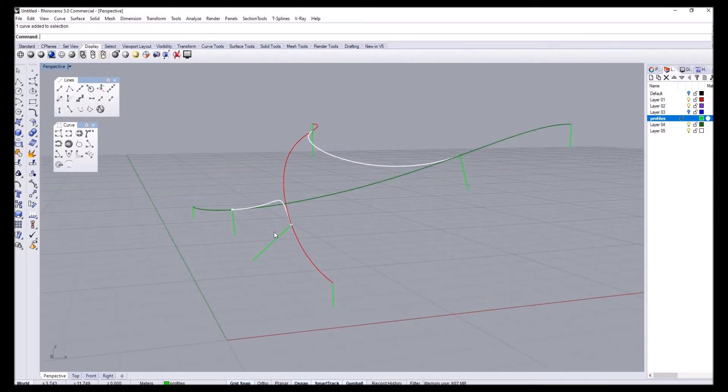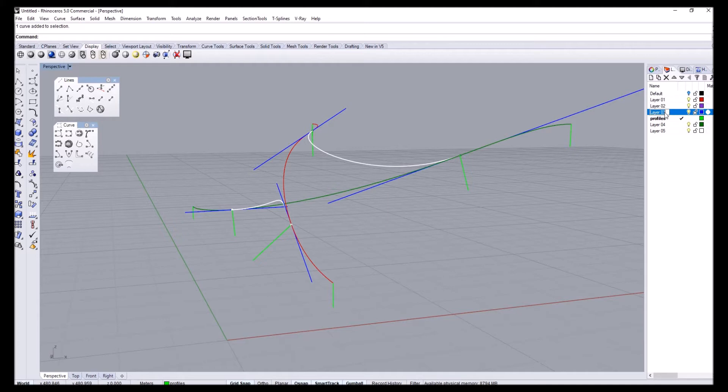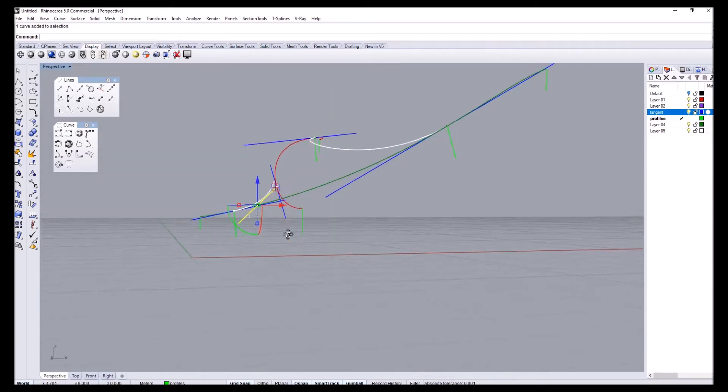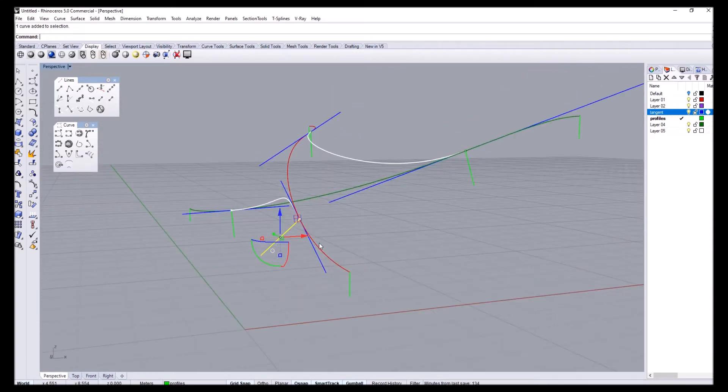But I can always fix that by enabling the tangent curves. I'll rename this as tangent, and what I want to do is rotate this guy along this axis so that we can align it a bit better.